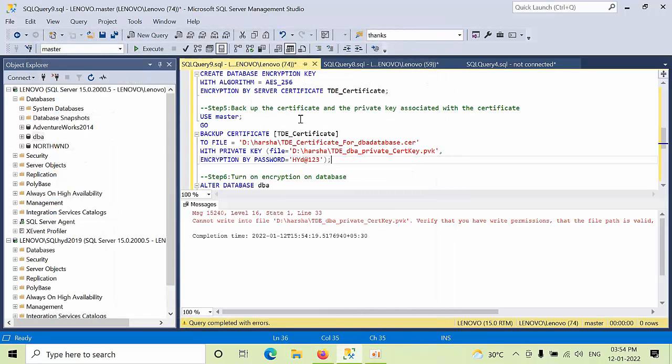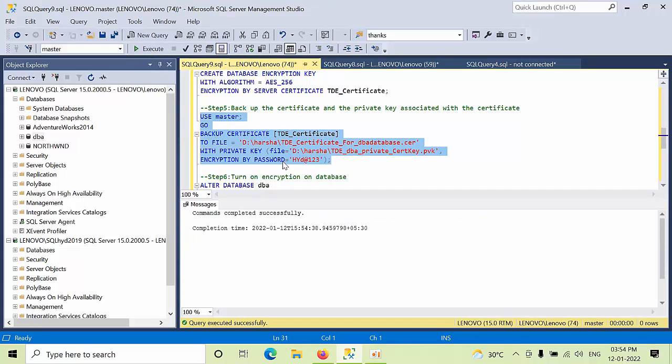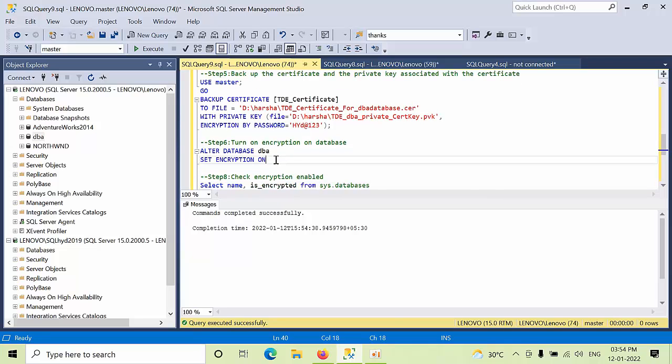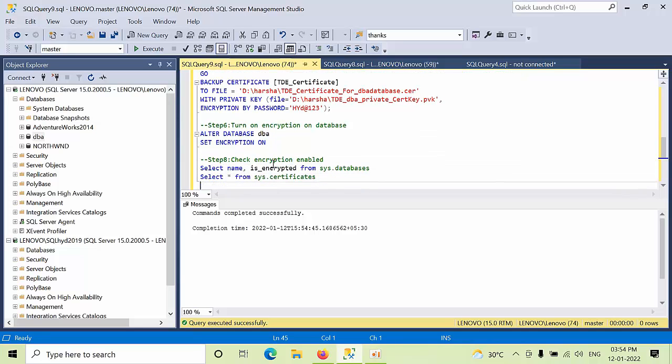So now I am trying to take the backup. Now I am enabling database encryption key. I enabled database encryption on TDE. Now let's see that.